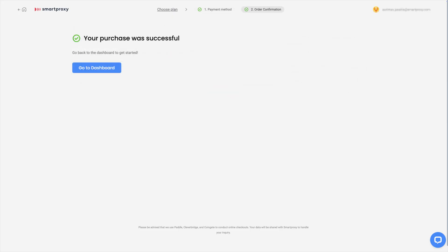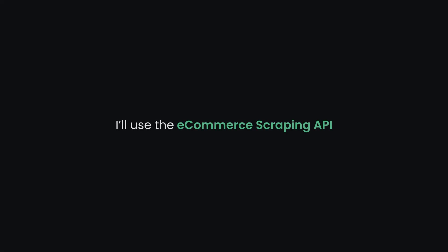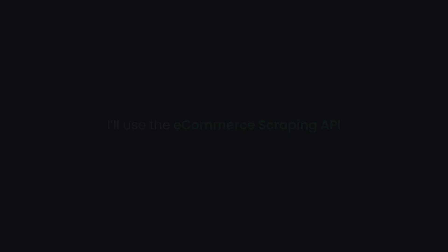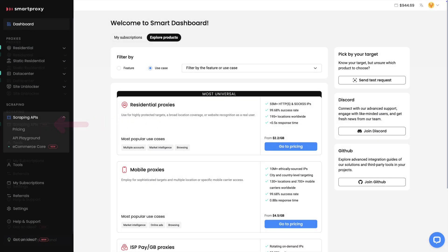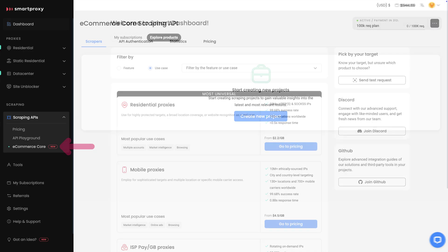Now let's set up and use the scraper. For this demonstration, I'll use the eCommerce Scraping API. First, head back to the Scraping API section where you'll see a new tab labeled eCommerce core. Click on it.